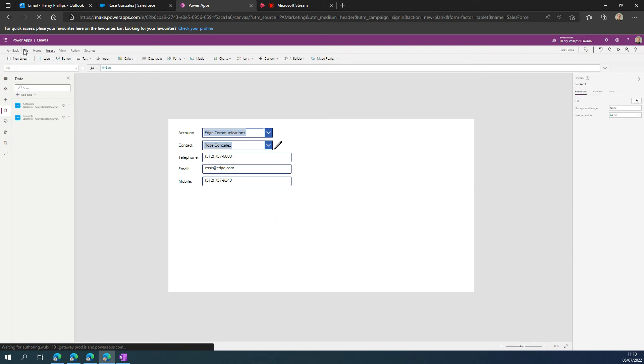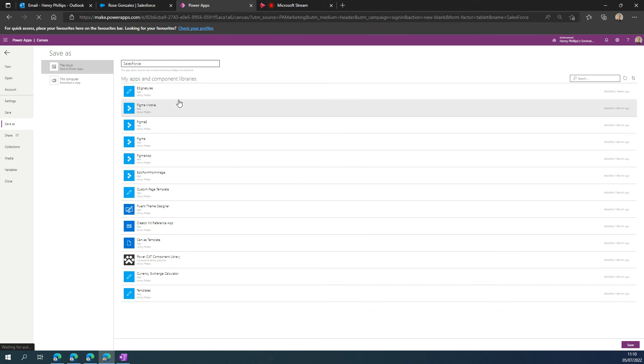I think ultimately what this comes down to is an efficiency setting.